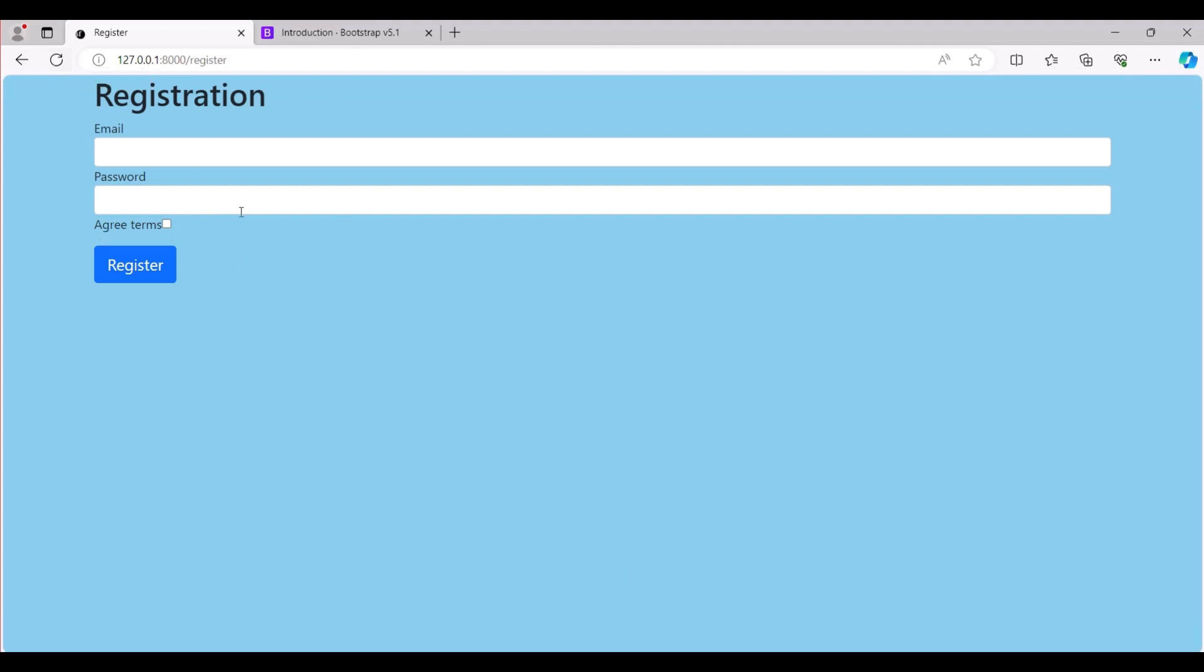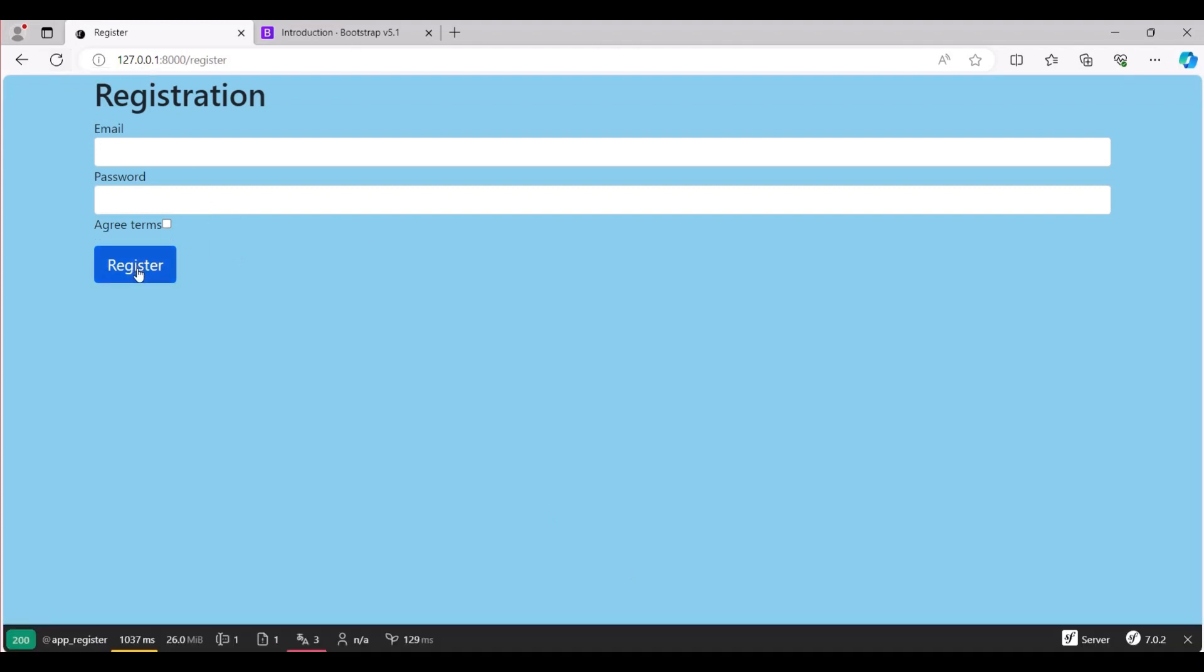After refreshing the page, we can see the desired result. That's it, we've achieved a user-friendly registration page.